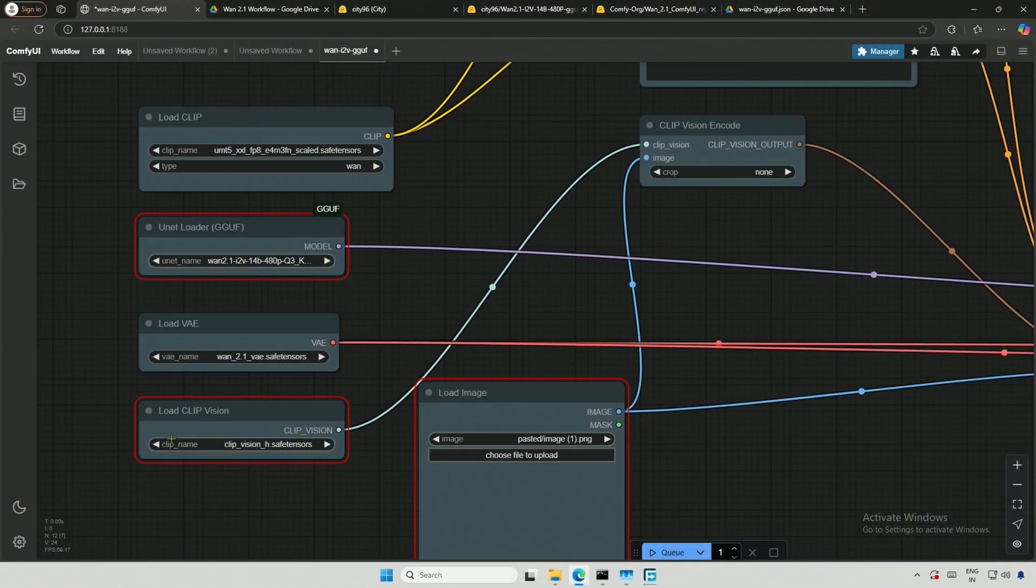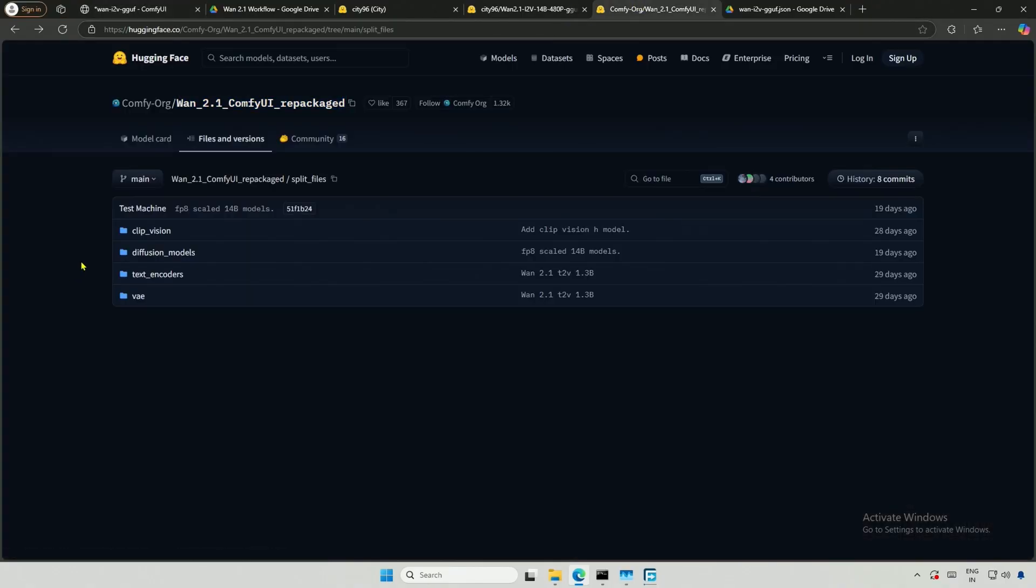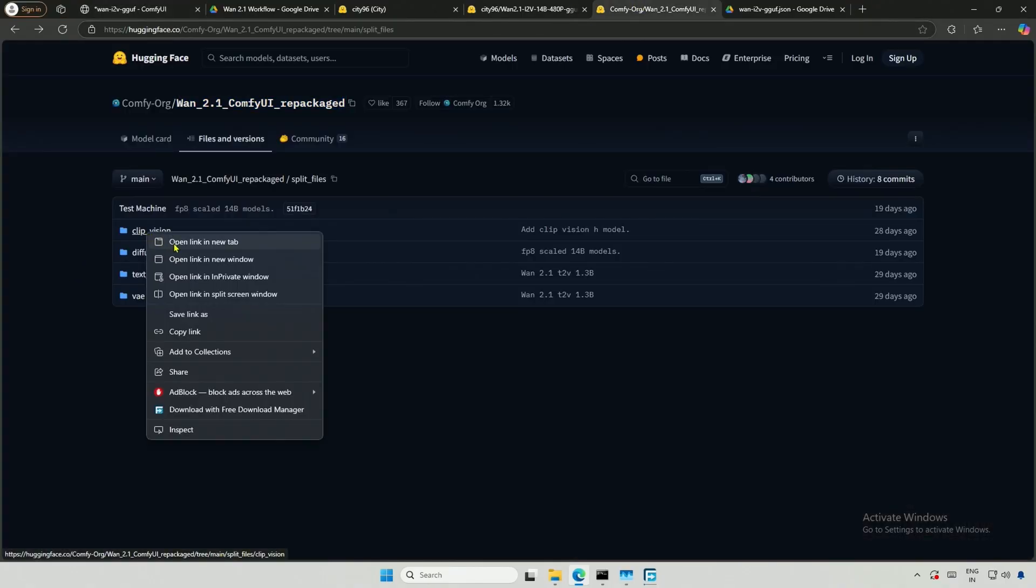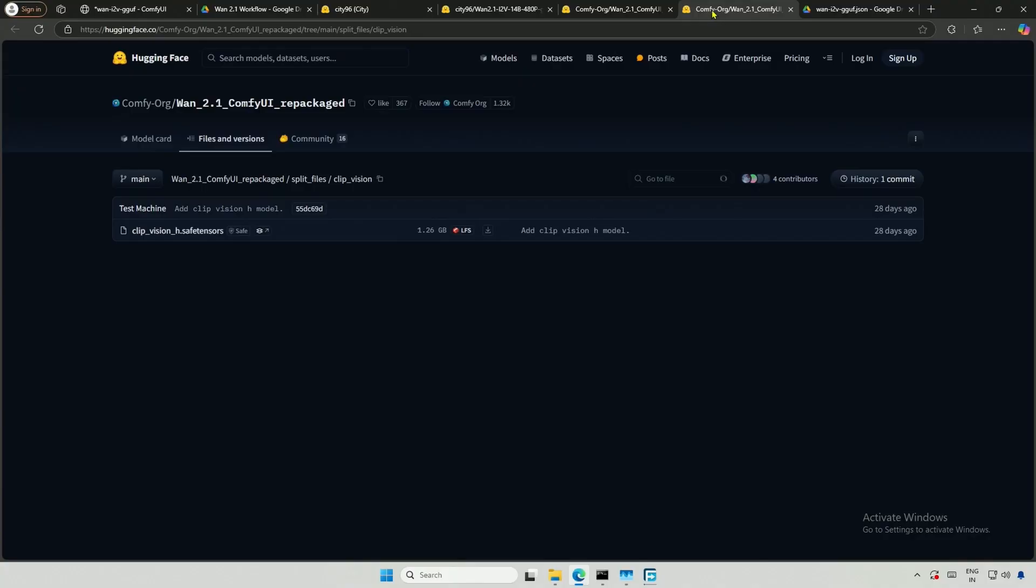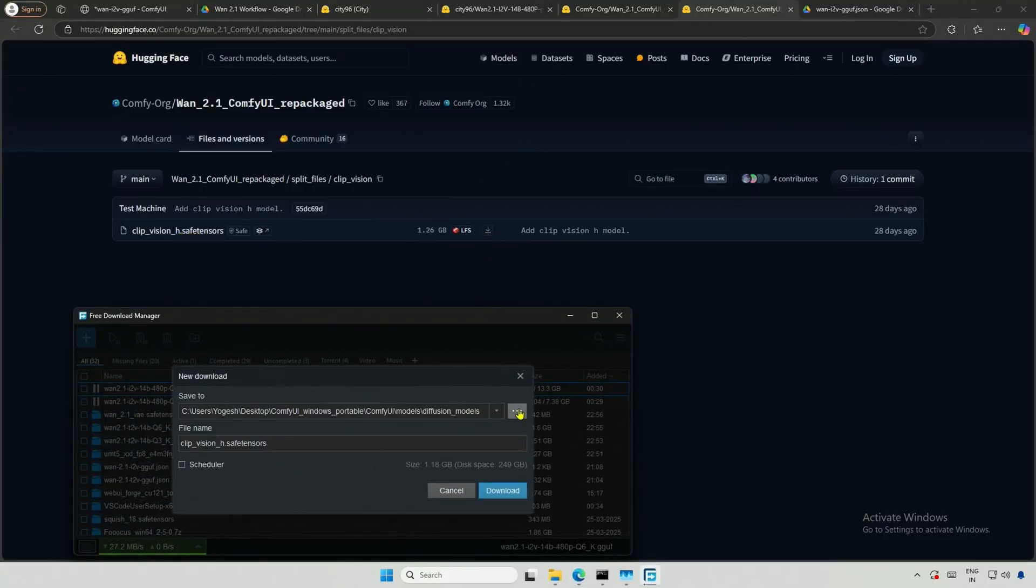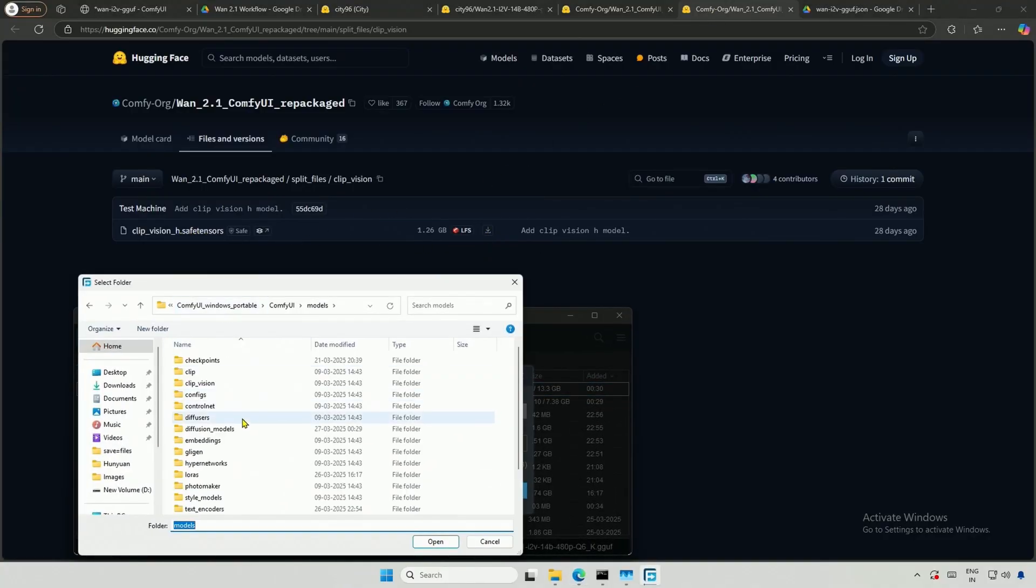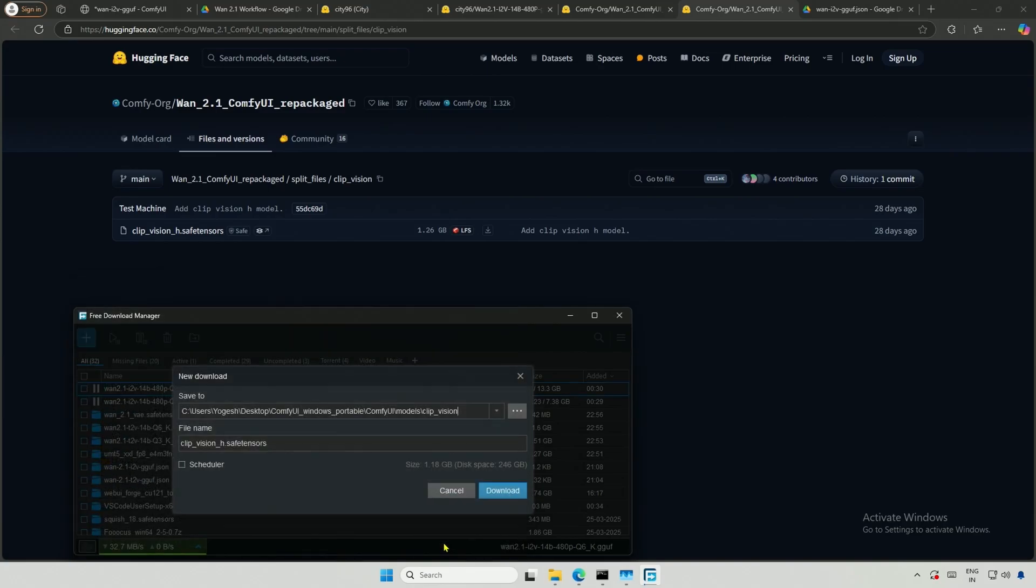The second file is the clip vision model, and you should find the file in the clip vision folder. Download it and save it into the models and clip vision folder.